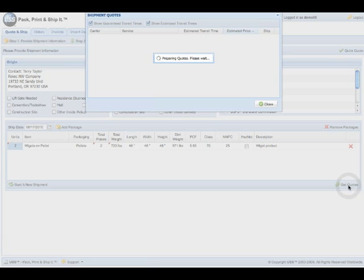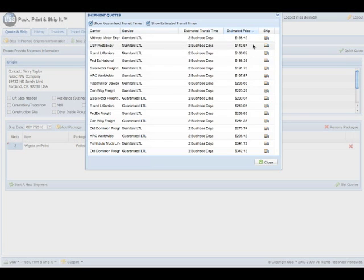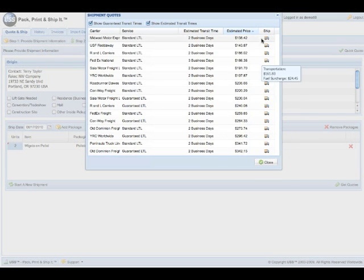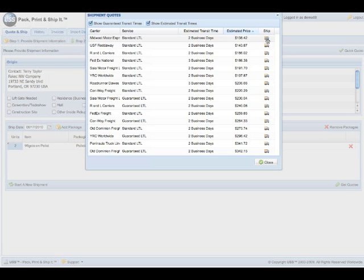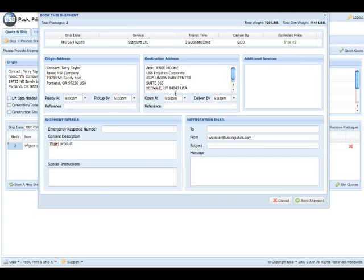Hit get quotes, and here are all the contracted vendors that we have with the prices that they have for the shipment. If I'd like to select one, all I do is go ahead and select the little truck icon. It now brings up the information.